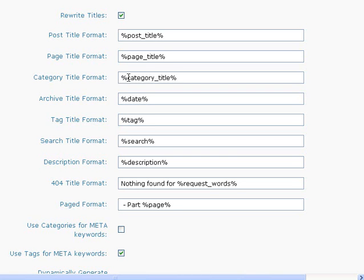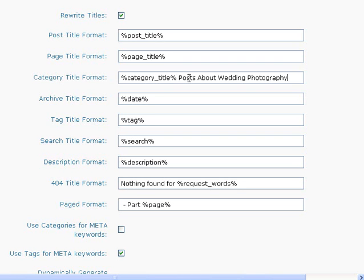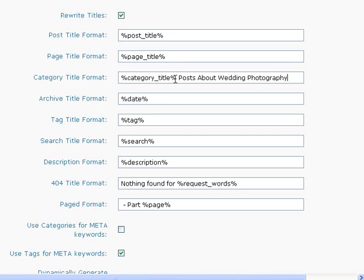If you just display your category title on category pages, the title of your page might be just 'weddings' and nothing else if you're on your weddings category. So you might put something at the end of this, for example, 'posts about wedding photography.' So the title of all of your categories would be the category name and then posts about wedding photography.